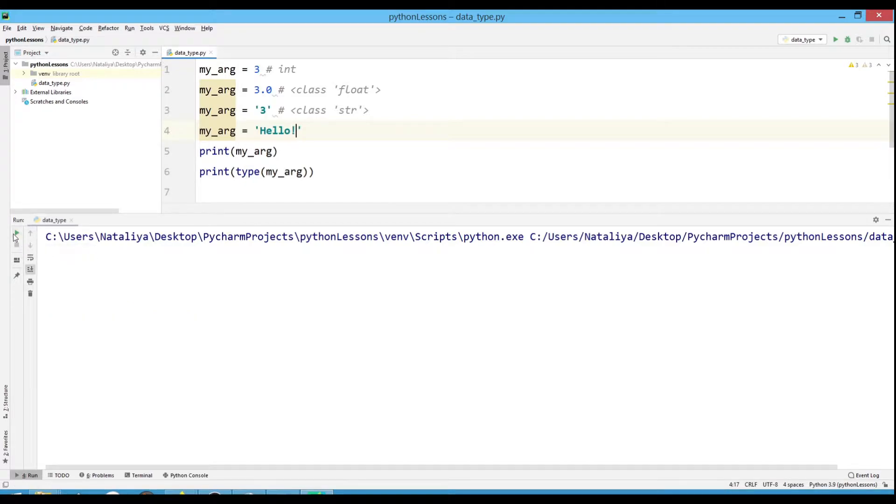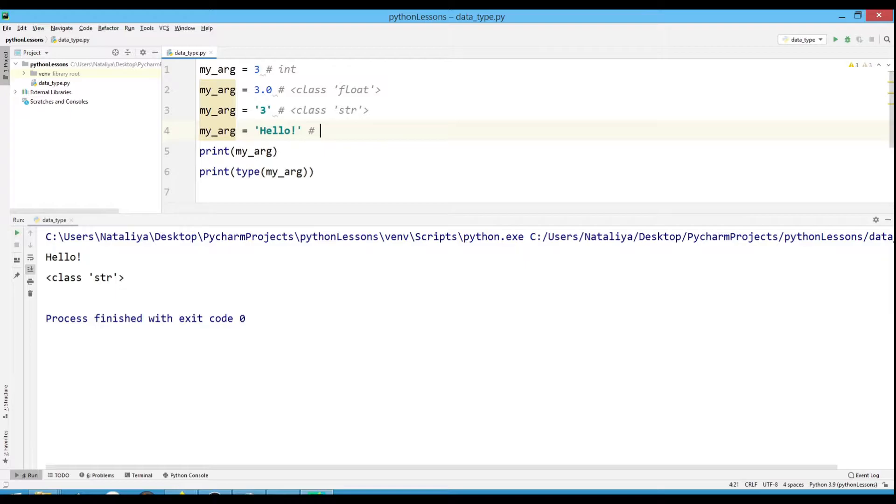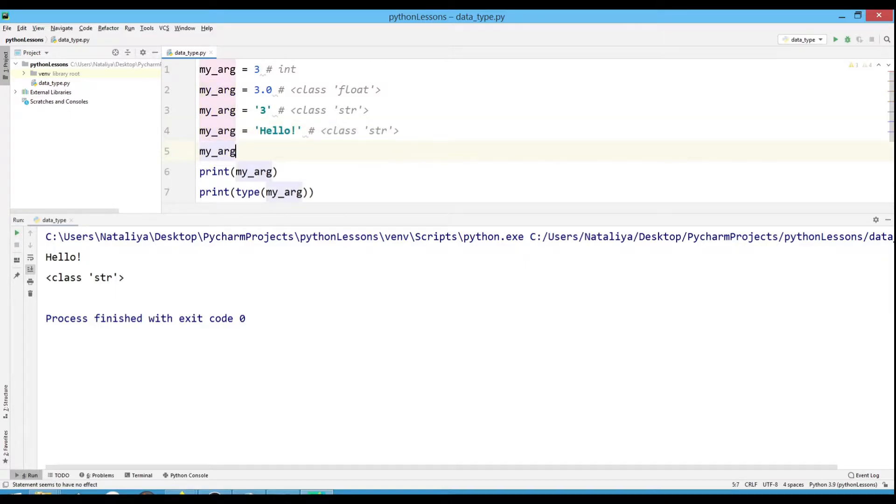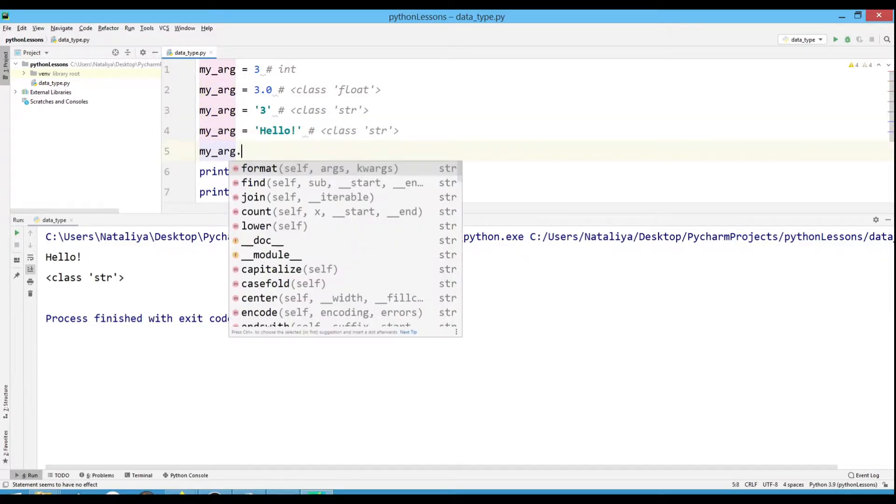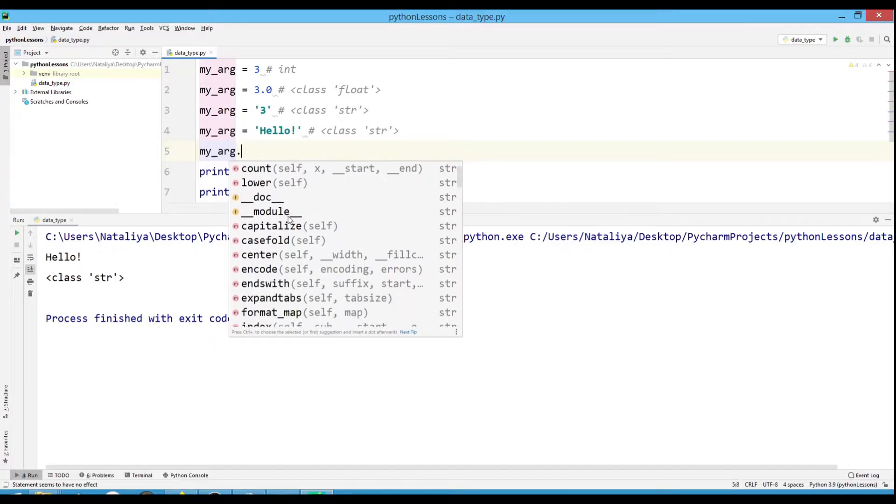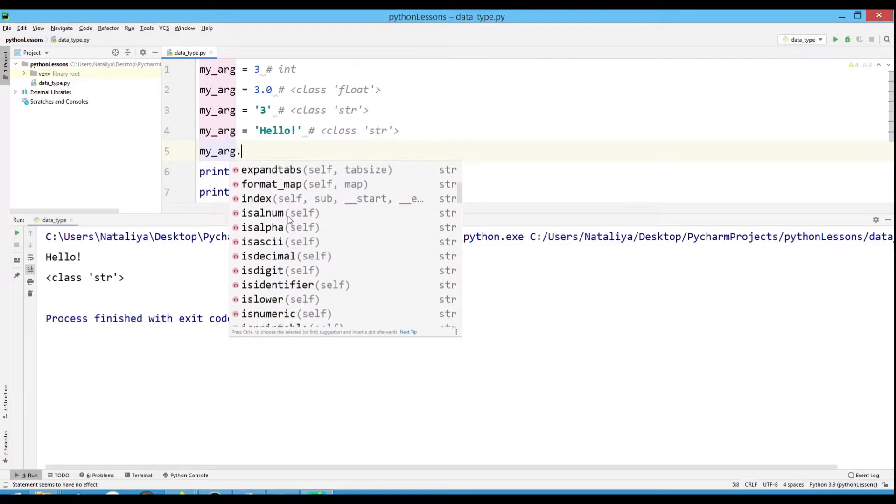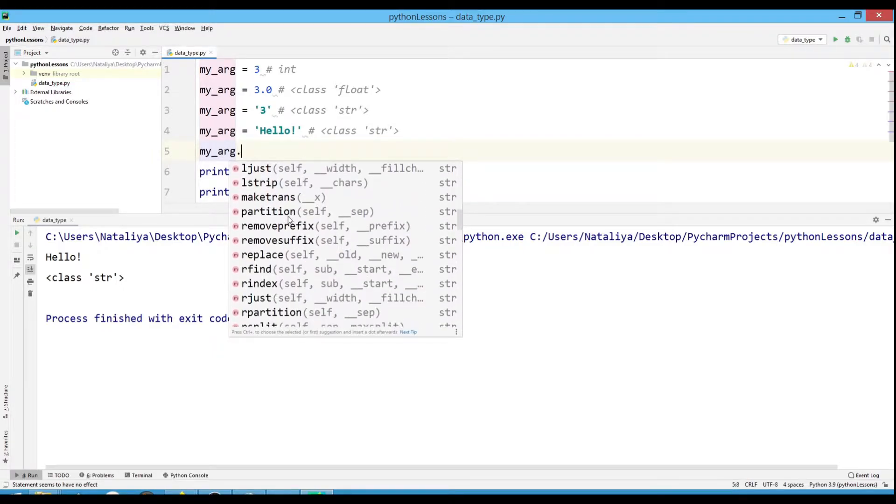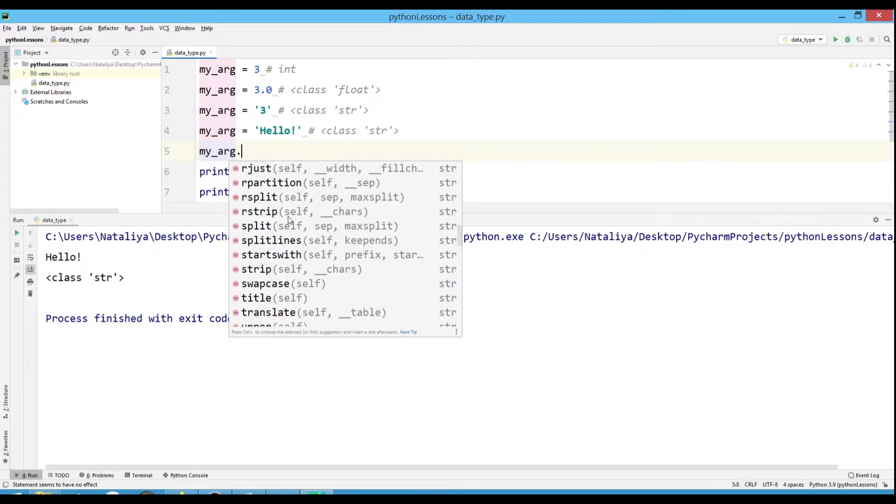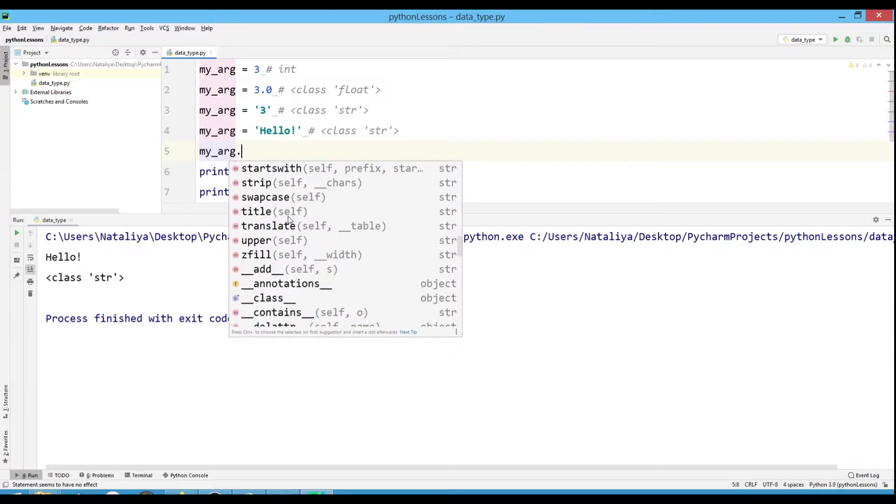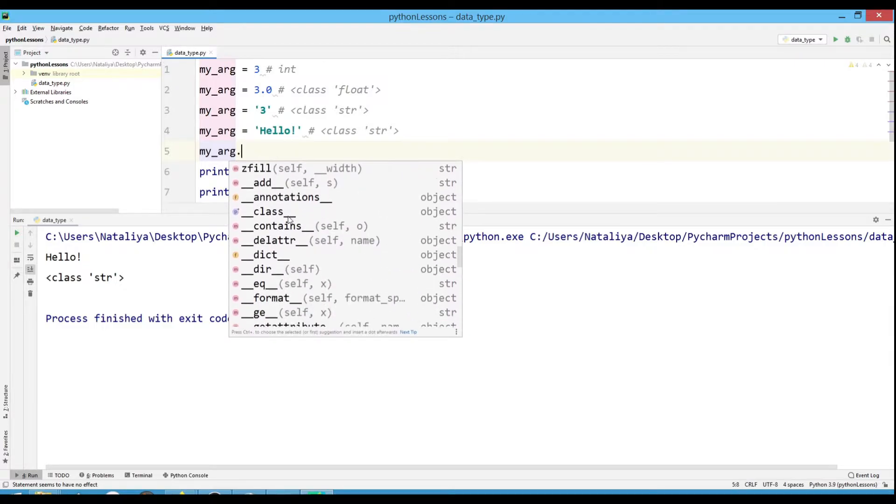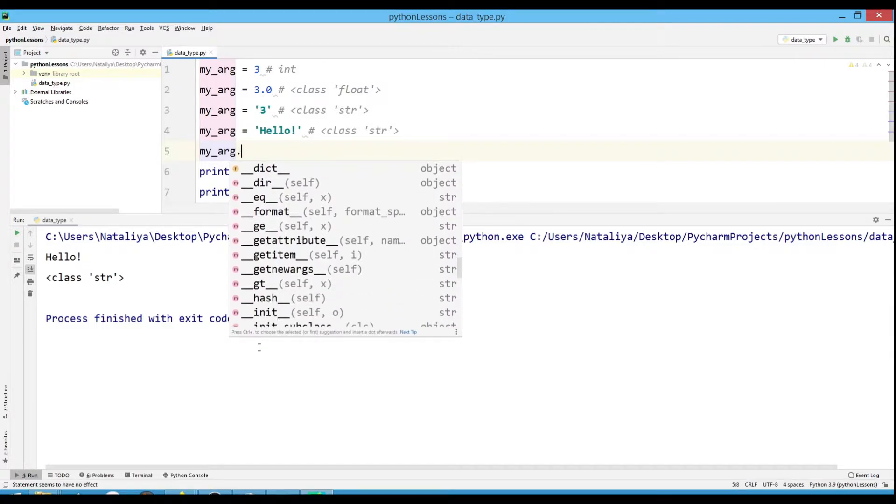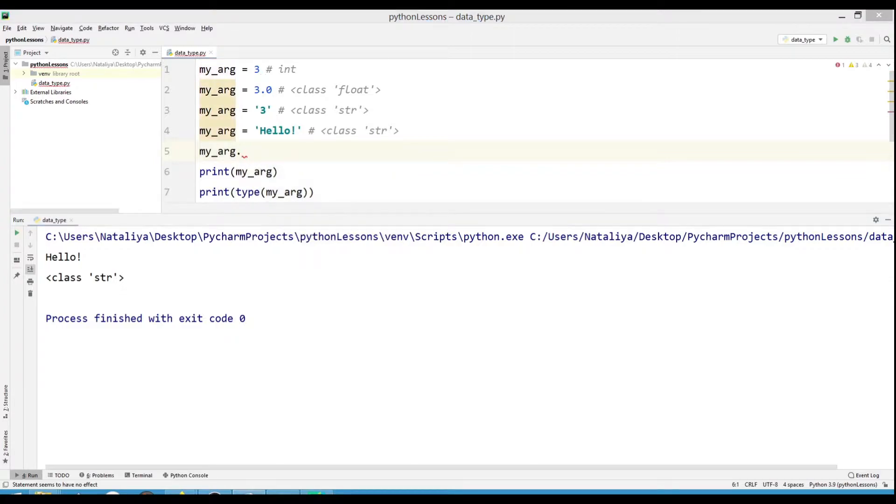And after that, you will have access to all the methods that are available to strings. If I access my variable by clicking a dot after the name, then all the methods available to the string class will be available to me. In the following lessons, we will return to methods, but in the meantime, this information gives you a basic understanding of why data types are separated in programming.